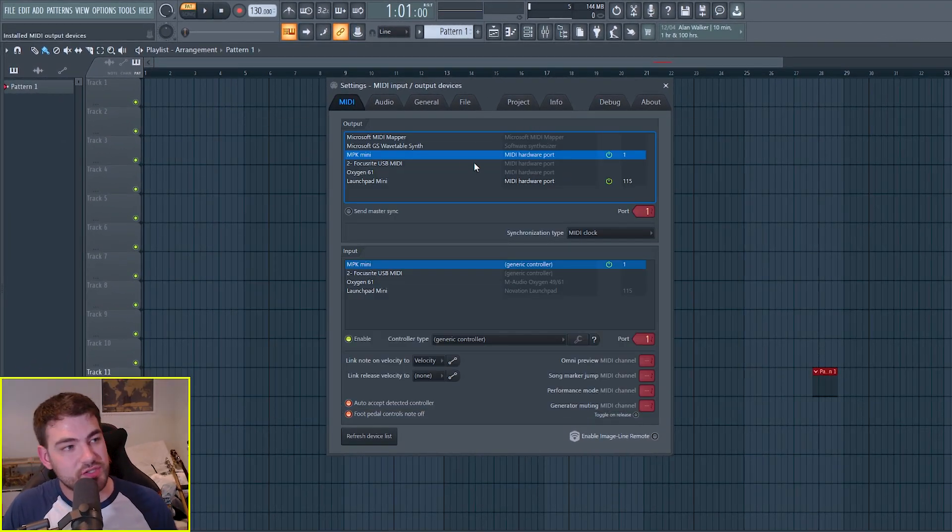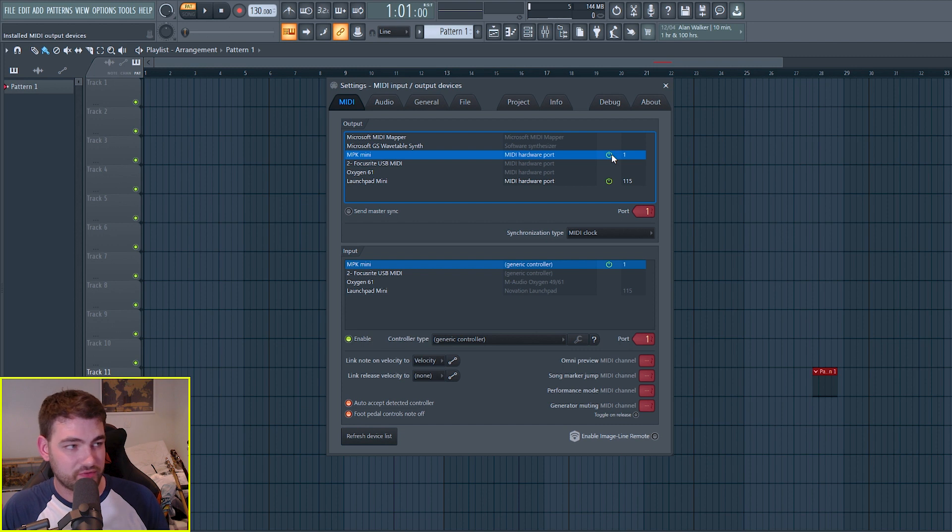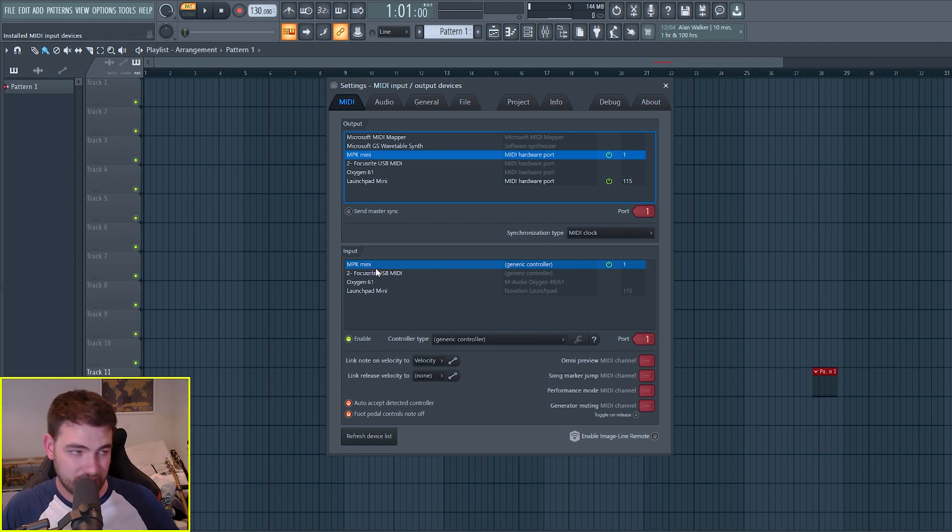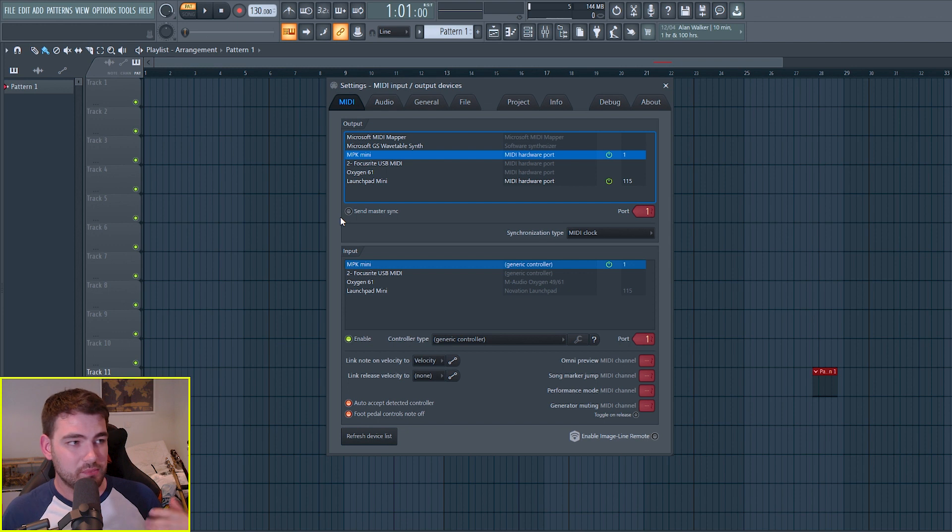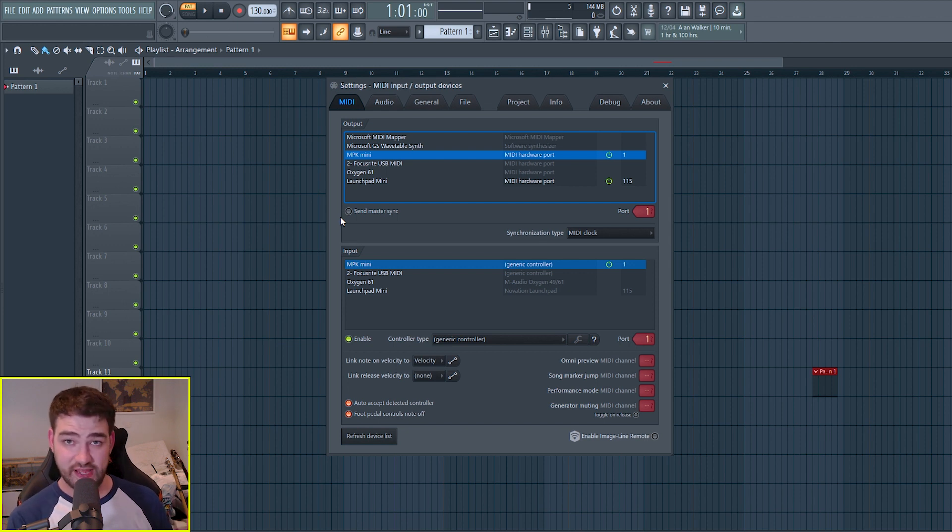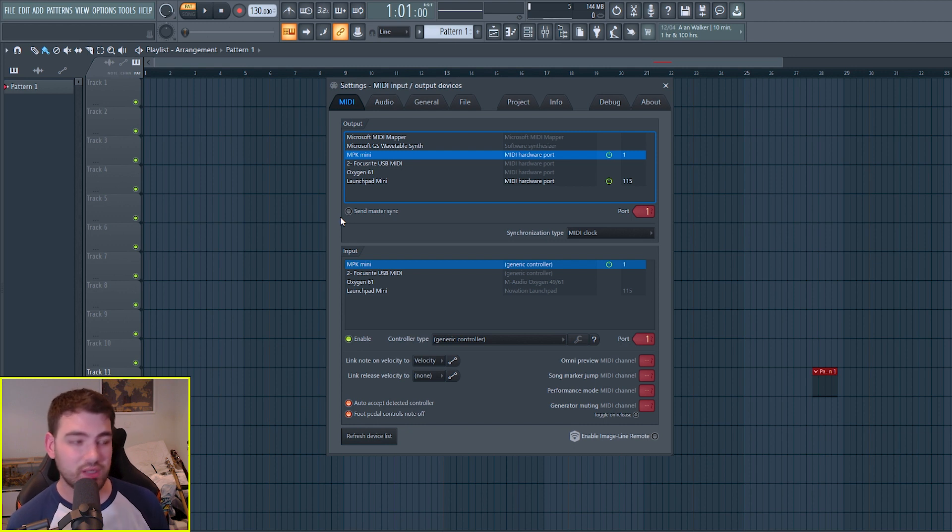And as long as your MIDI controller is enabled in both the output and input. In this case, I only need to worry about input because my MIDI device doesn't have an input for receiving MIDI. It's literally just a USB MIDI controller.